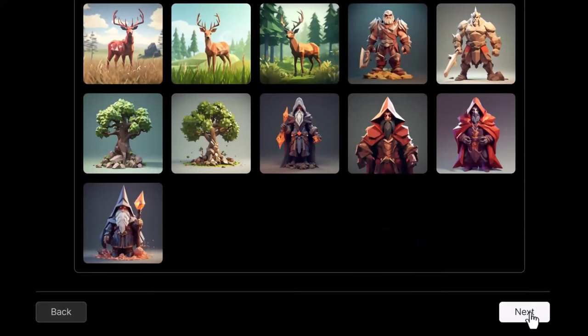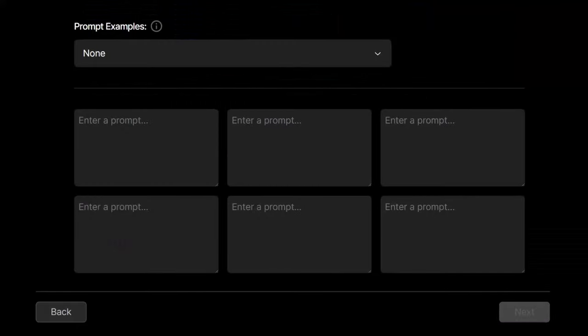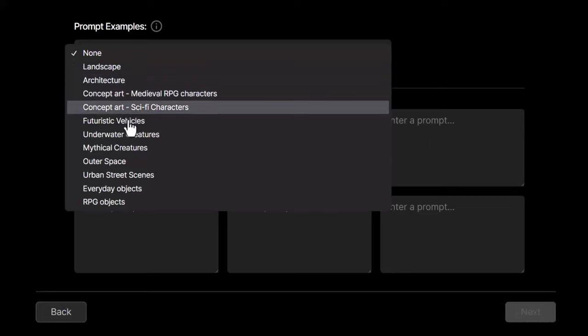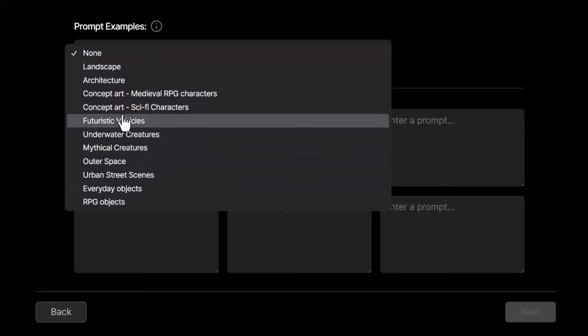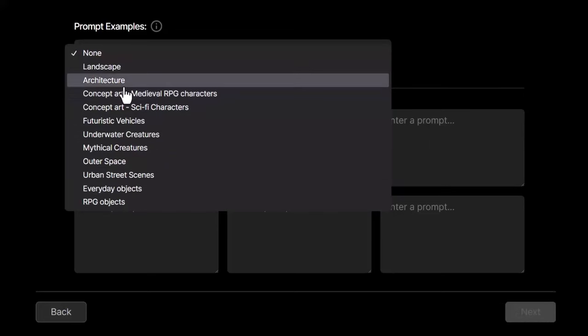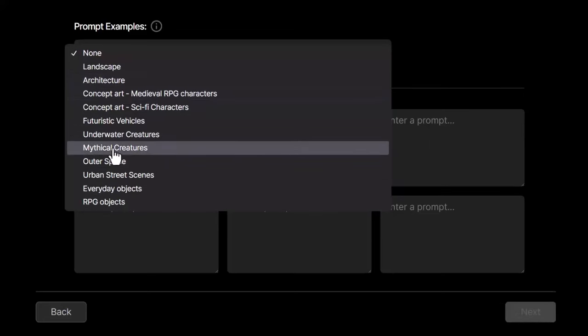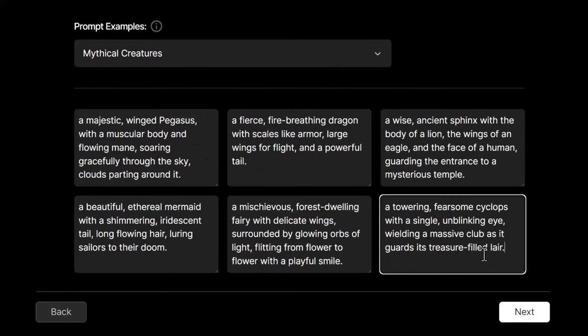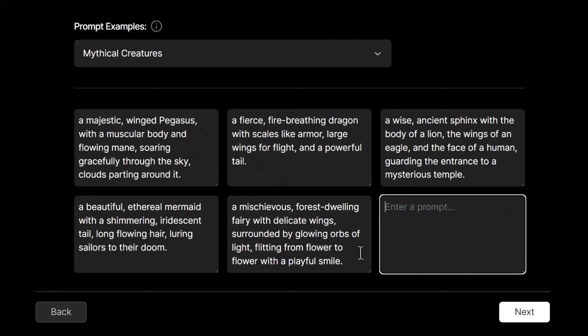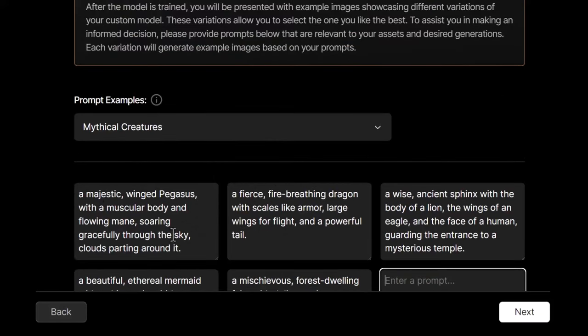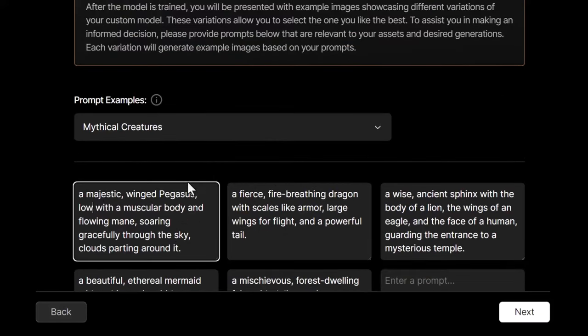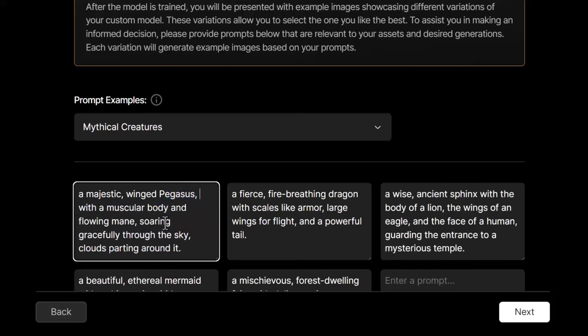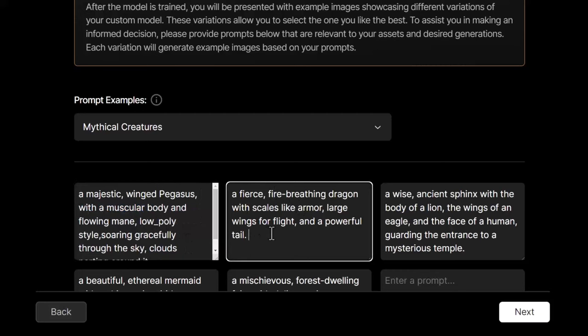I click next. Then I'm going to enter a few prompts in order to give it something to work with. There are some prompt examples here if I want to. I can find something like maybe a character, let's say mythical creatures. You'll see there's a few there that you can actually start with if you want to. I'm going to actually just put here low_poly style comma and just sort of work where that'll fit best in this particular prompt.